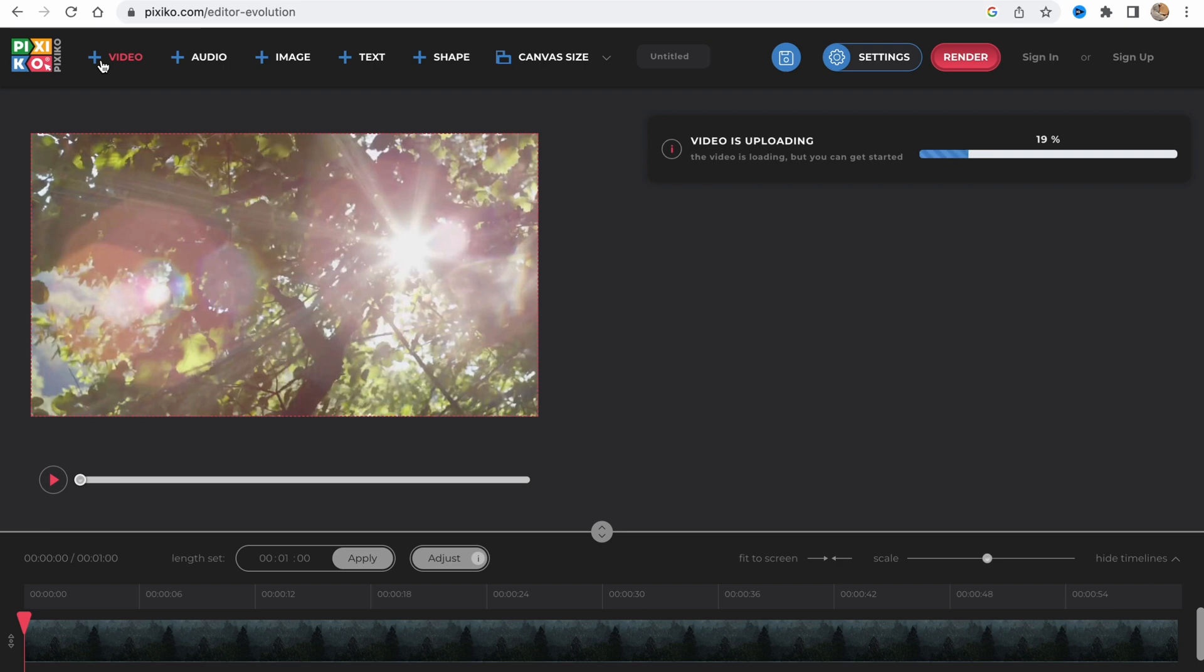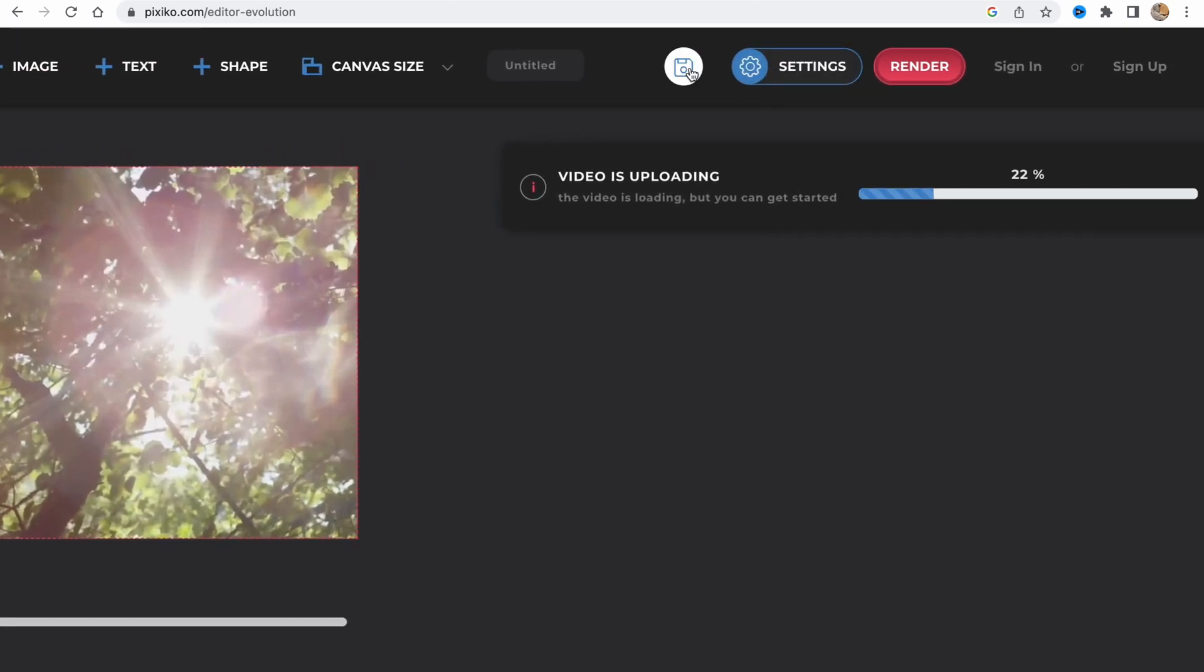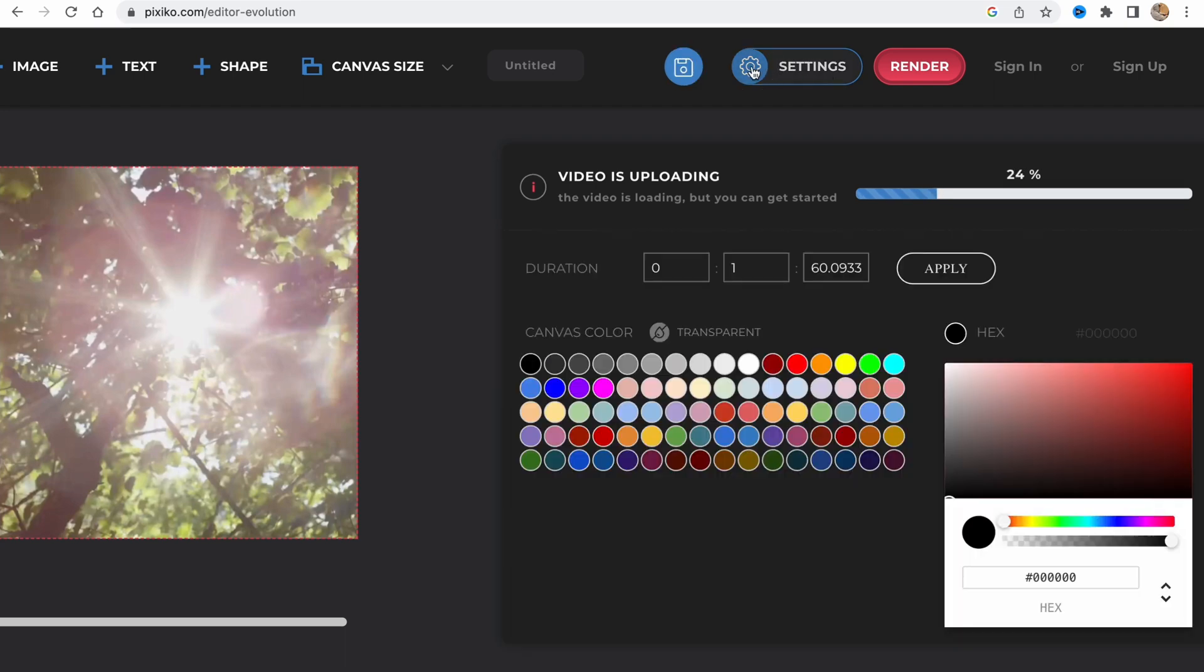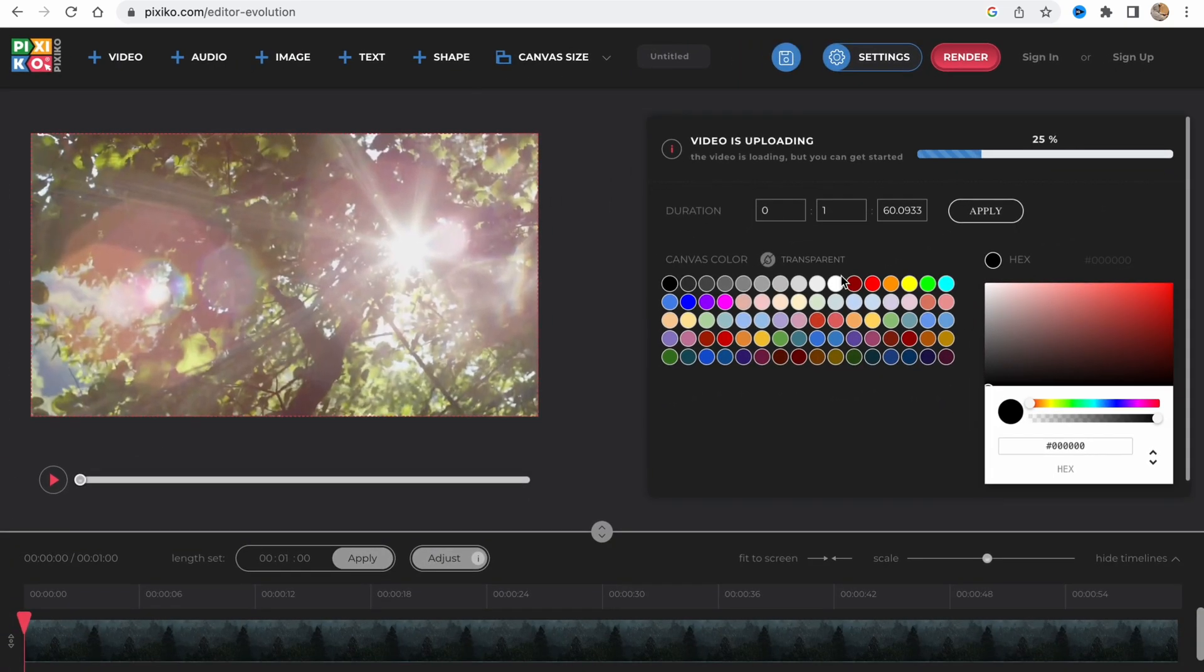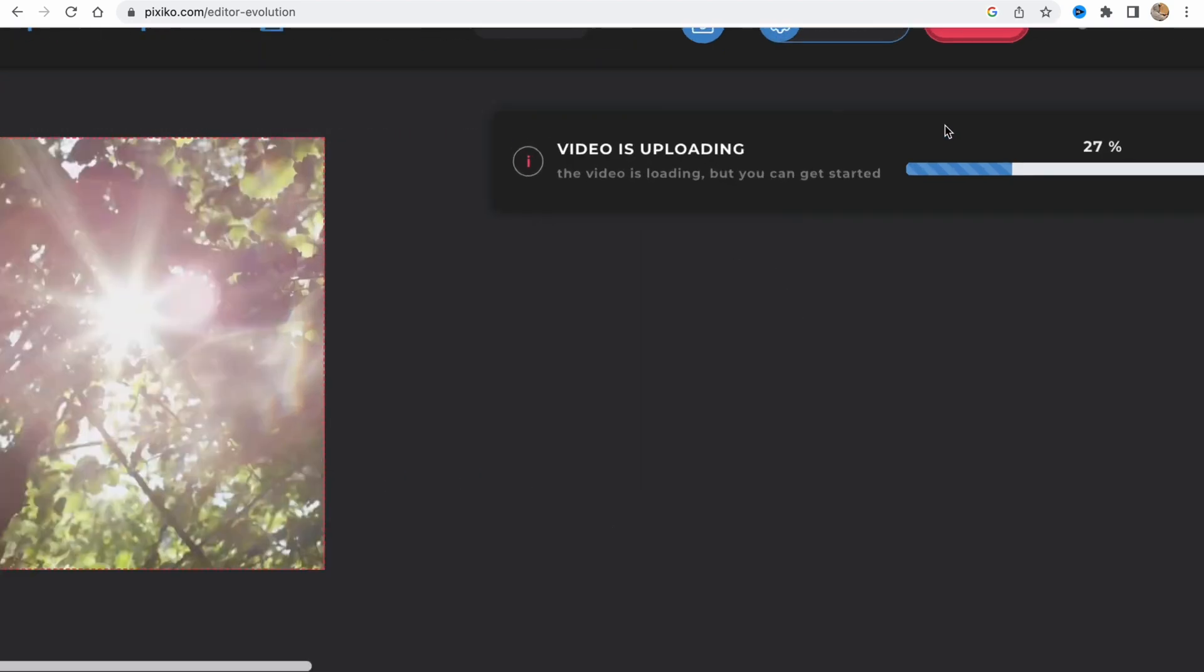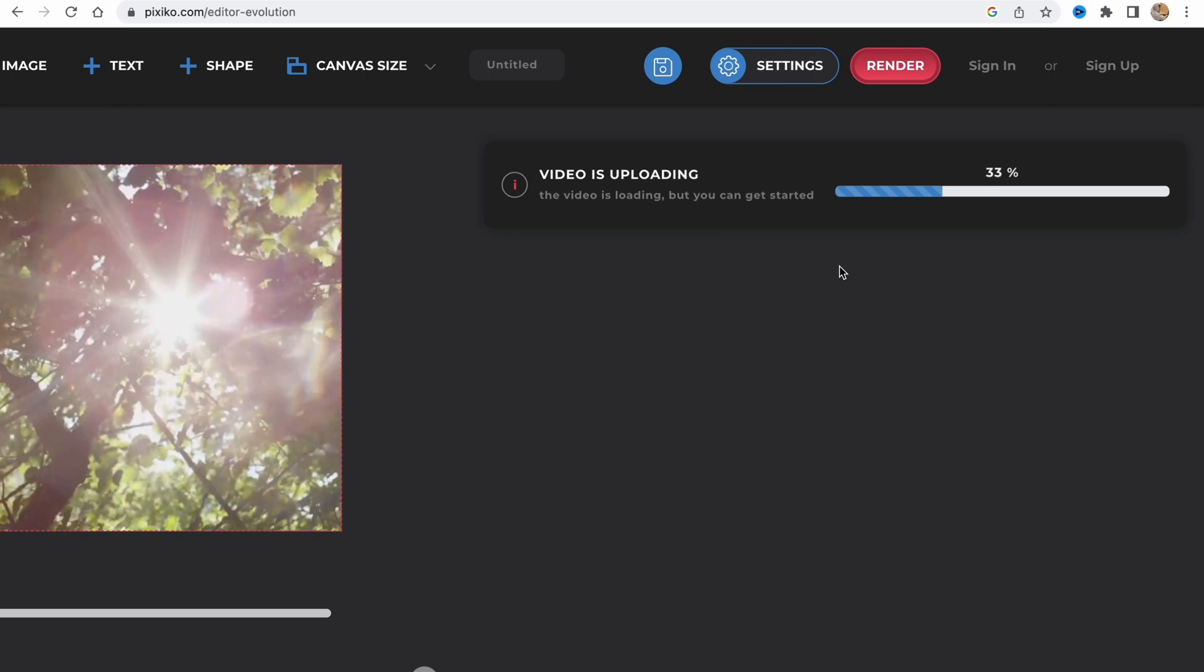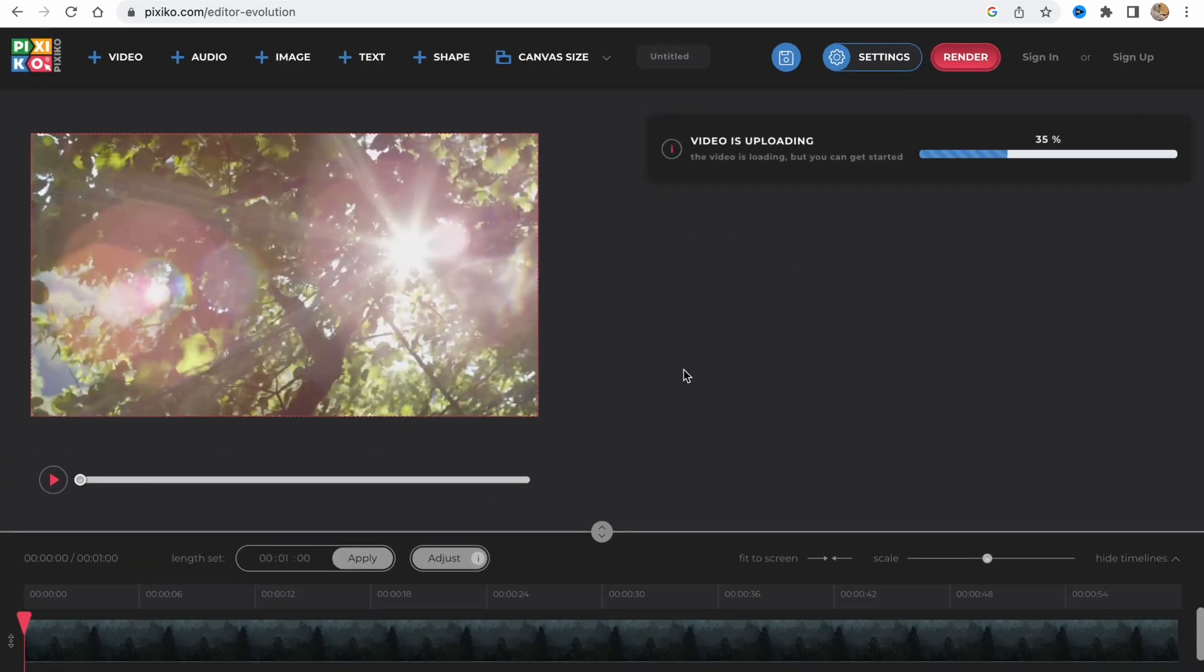We have plus video, plus audio, plus image, plus text, plus shape, and change canvas size. These provide the opportunity to add audio, image, text, video, and so on. Here we have options to save our project and go to settings.